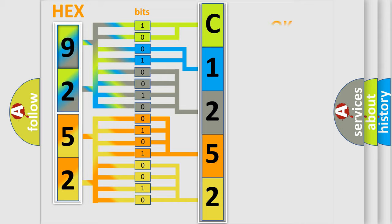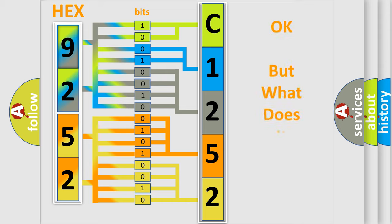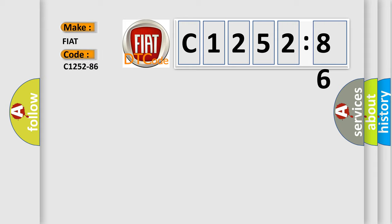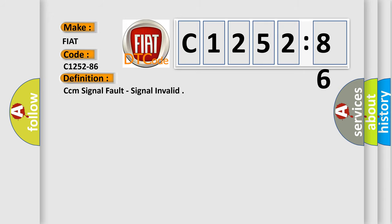We now know in what way the diagnostic tool translates the received information into a more comprehensible format. The number itself does not make sense to us if we cannot assign information about it to what it actually expresses. So, what does the diagnostic trouble code C1252-86 interpret specifically for Fiat car manufacturers?